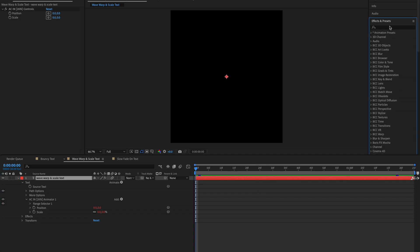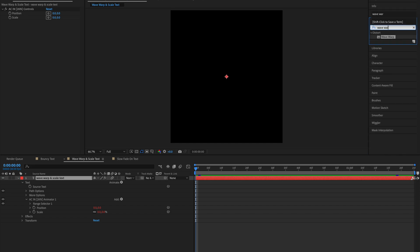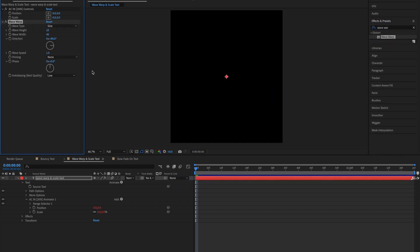Now go to the Effects and Presets panel and type in Wave Warp. Drag this onto your layer. Set the Wave Width to somewhere around 200, the Wave Speed to 0.5, and the Anti-Aliasing to High.